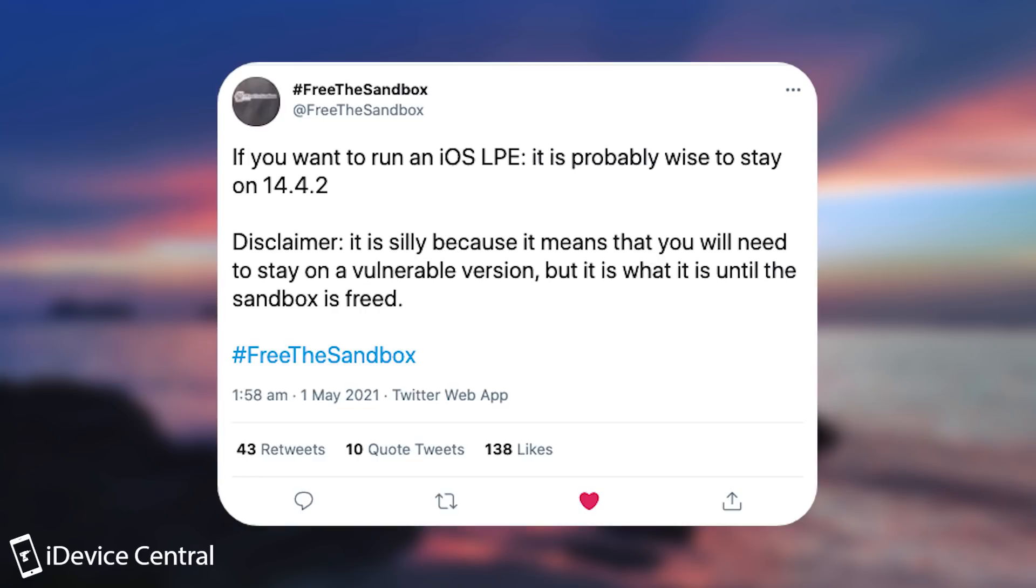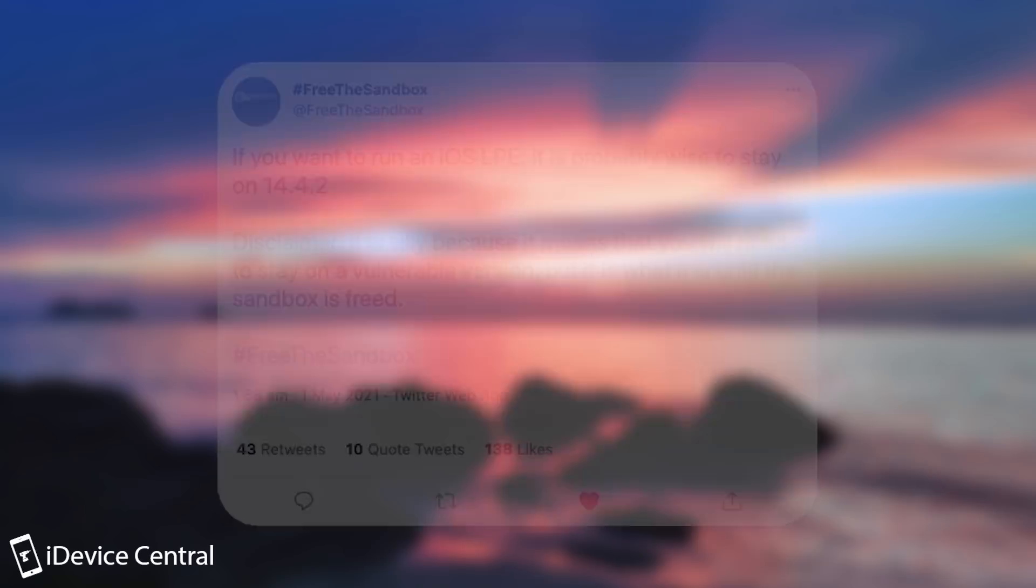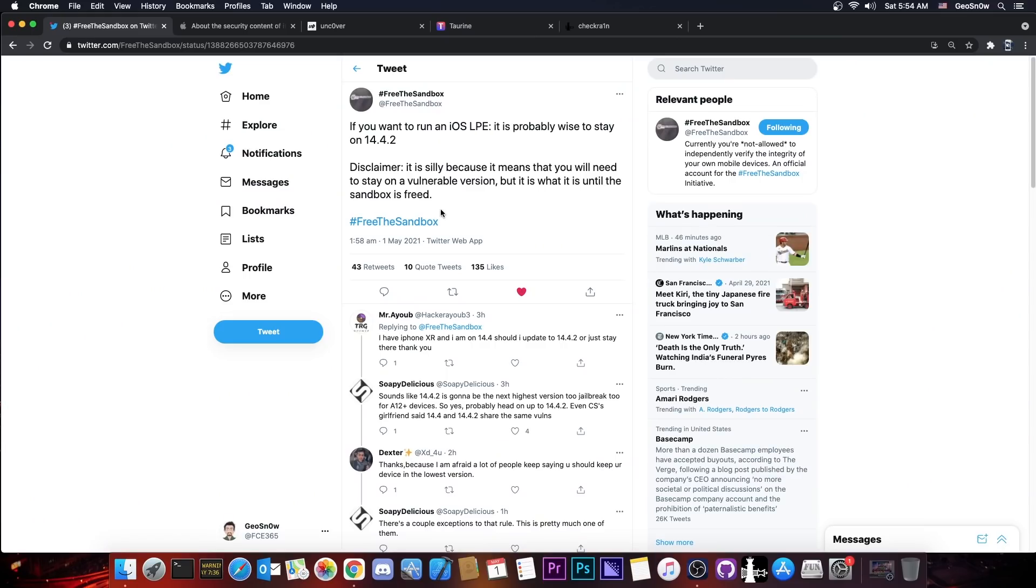It's silly because it means that you'll need to stay on a vulnerable version, but it is what it is until the sandbox is free. So they basically announced that they are going to release an iOS 14.4.2 bug, which means that if you want a jailbreak, you should definitely stay on 14.4.2 or lower.